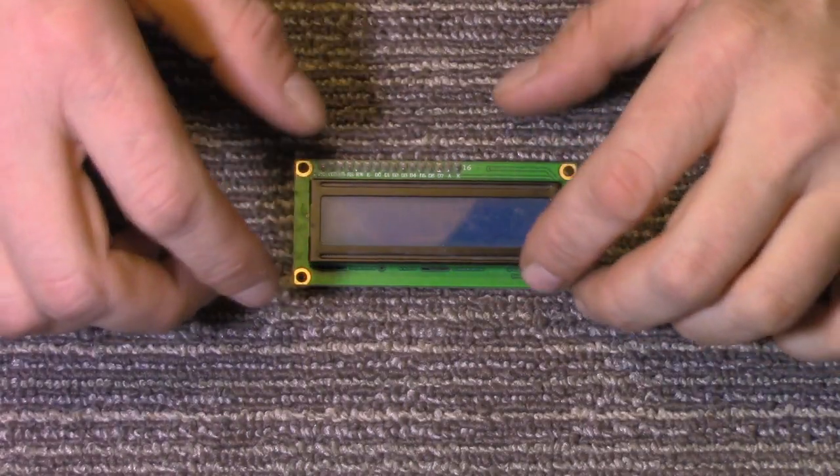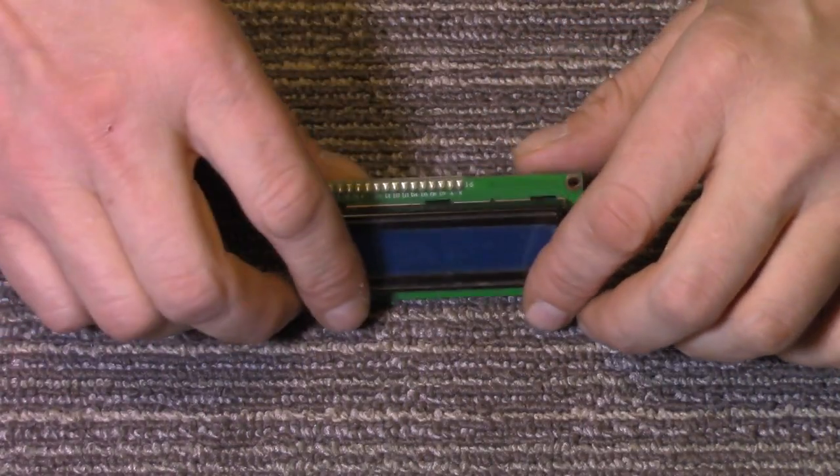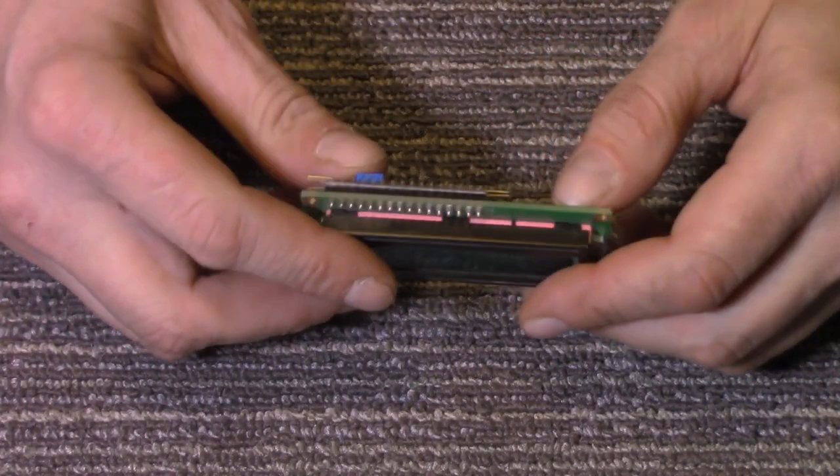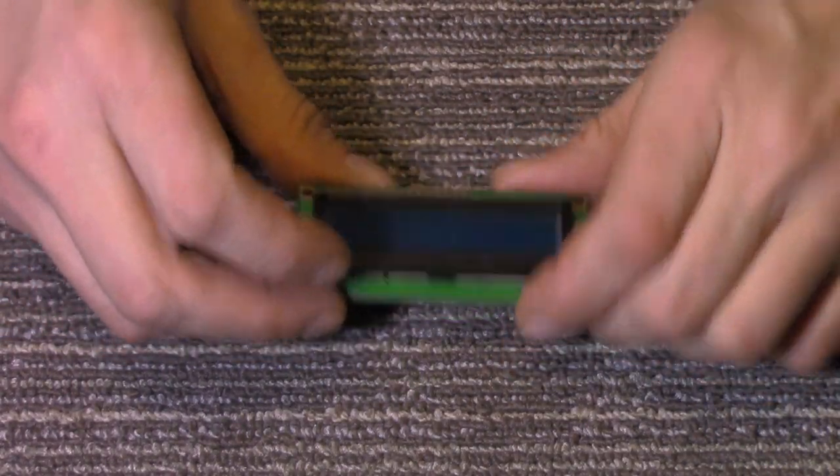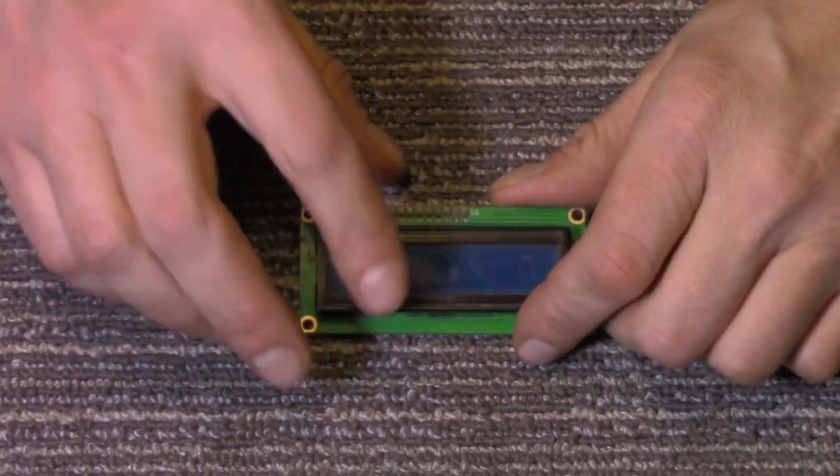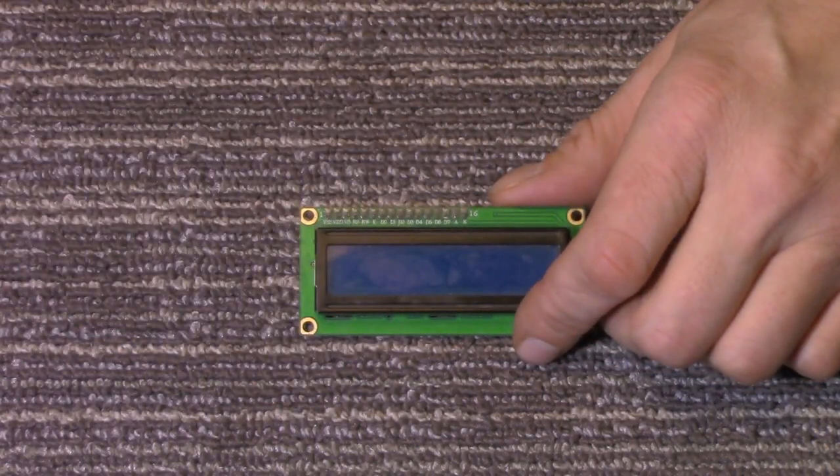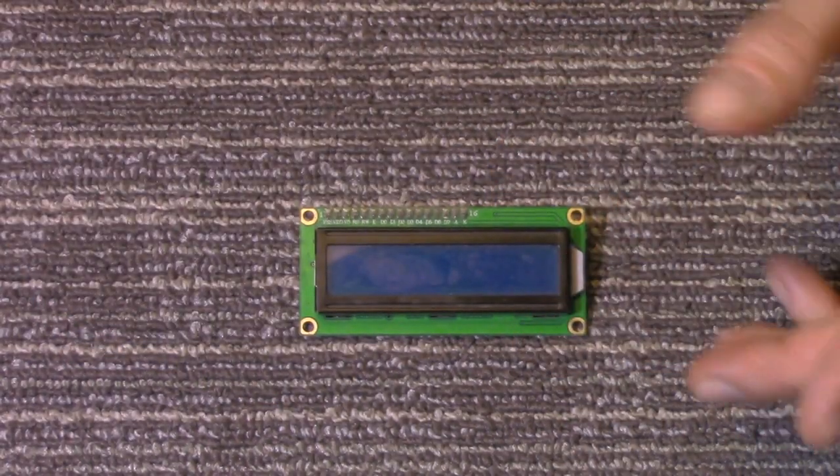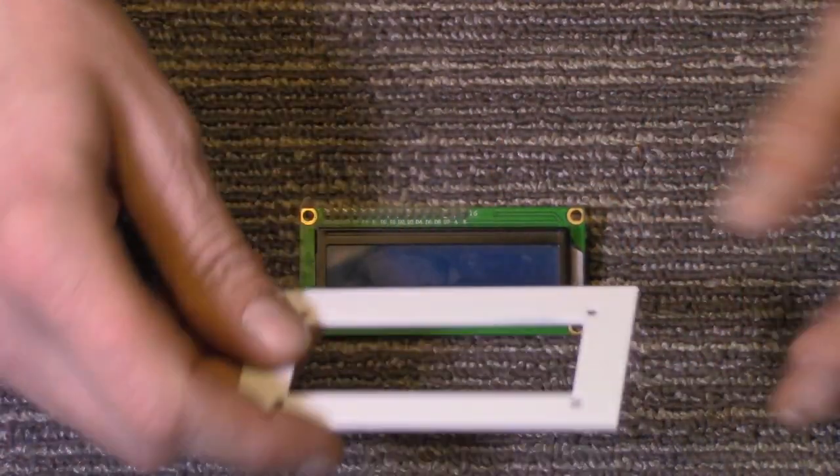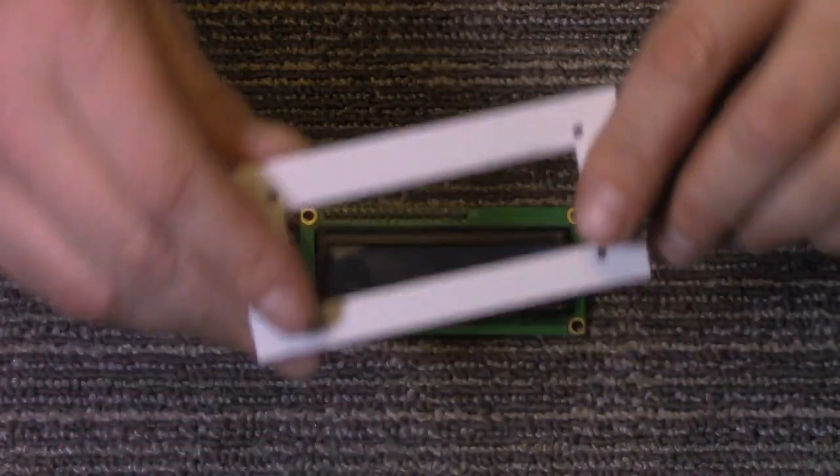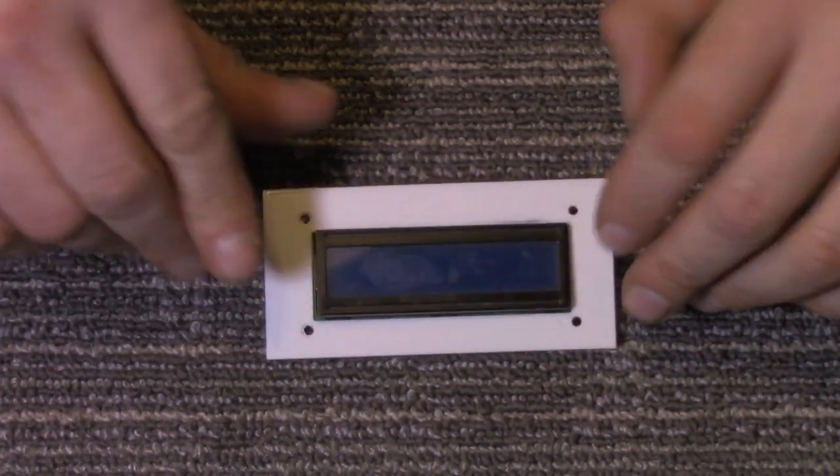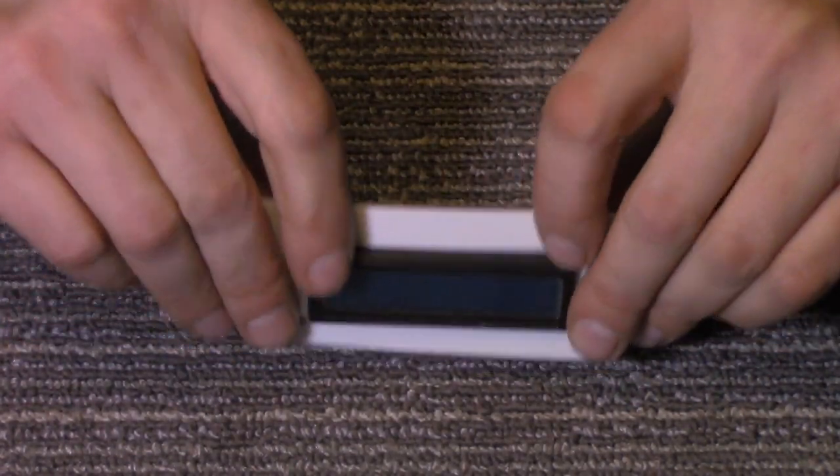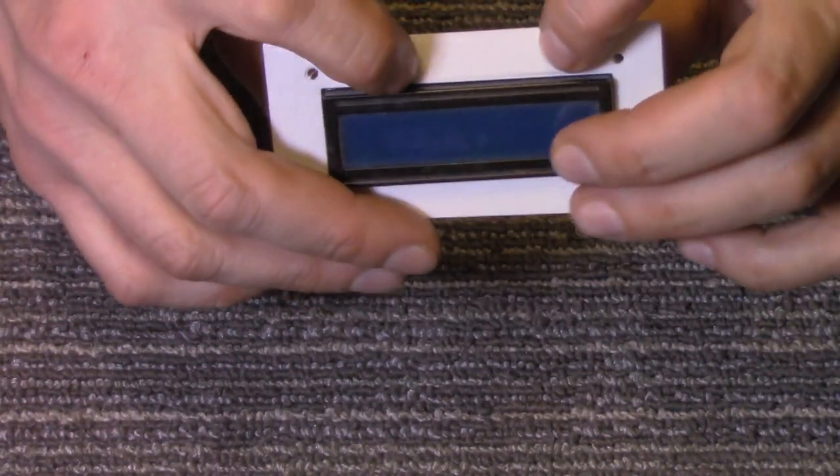So, if you've ever tried to install one of these 1602 LCD units, you'll find - and here's a demonstration, I just got a piece here - when you go to put it in, it does not sit flush or level